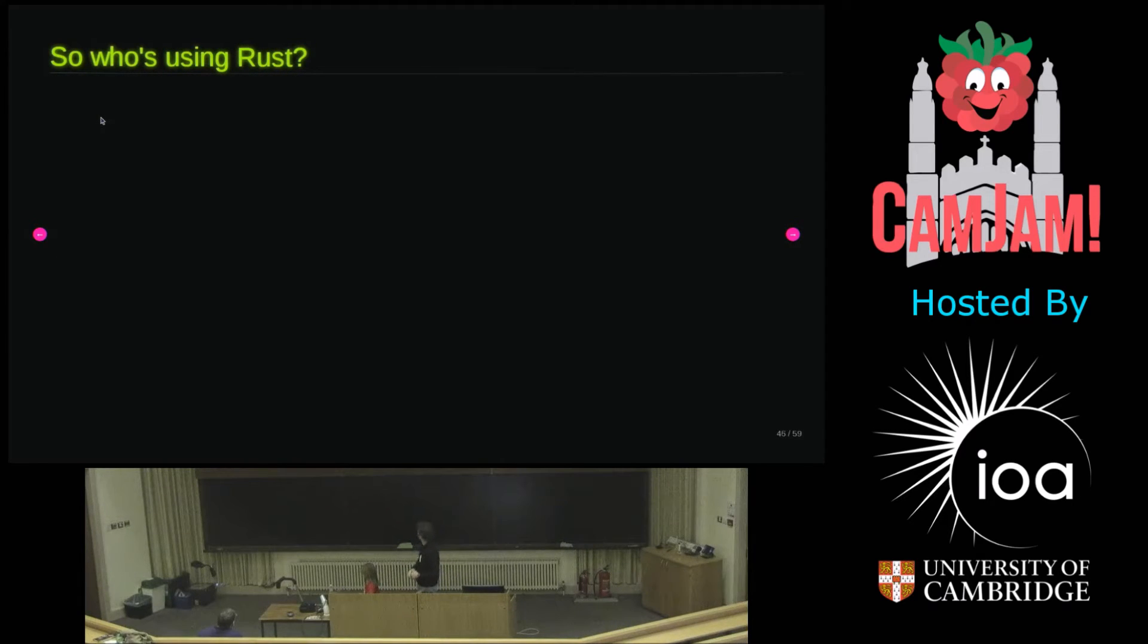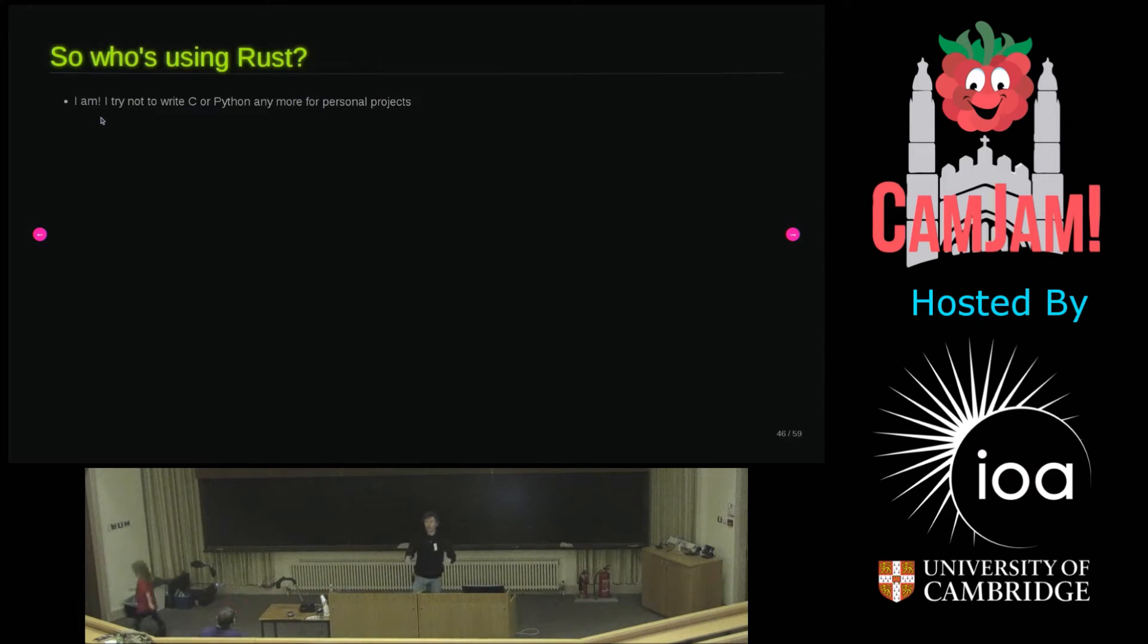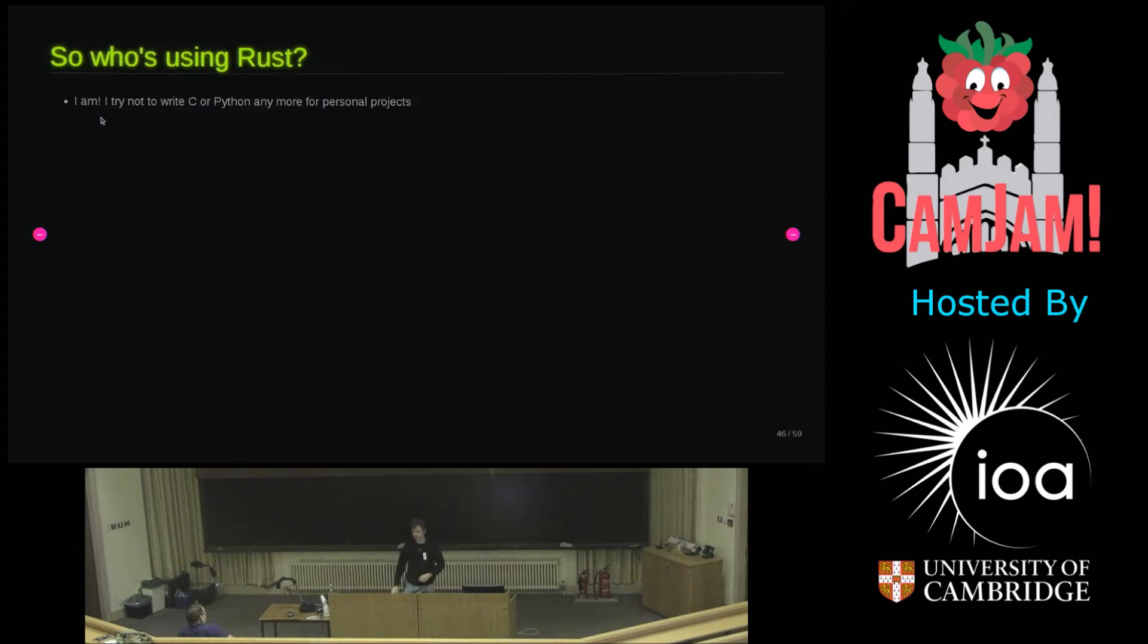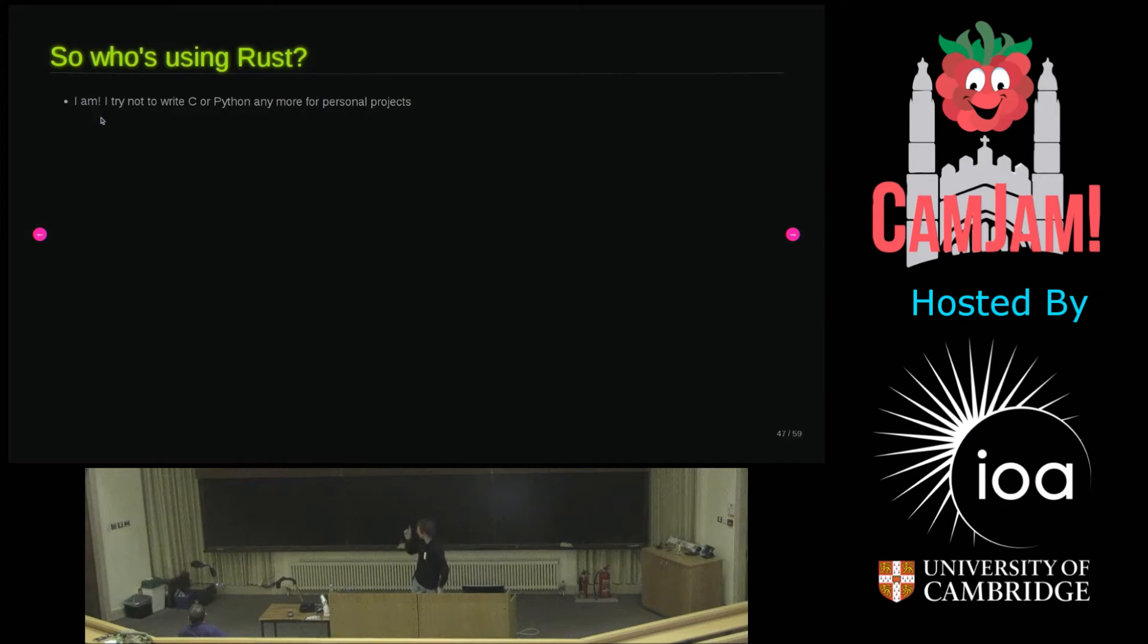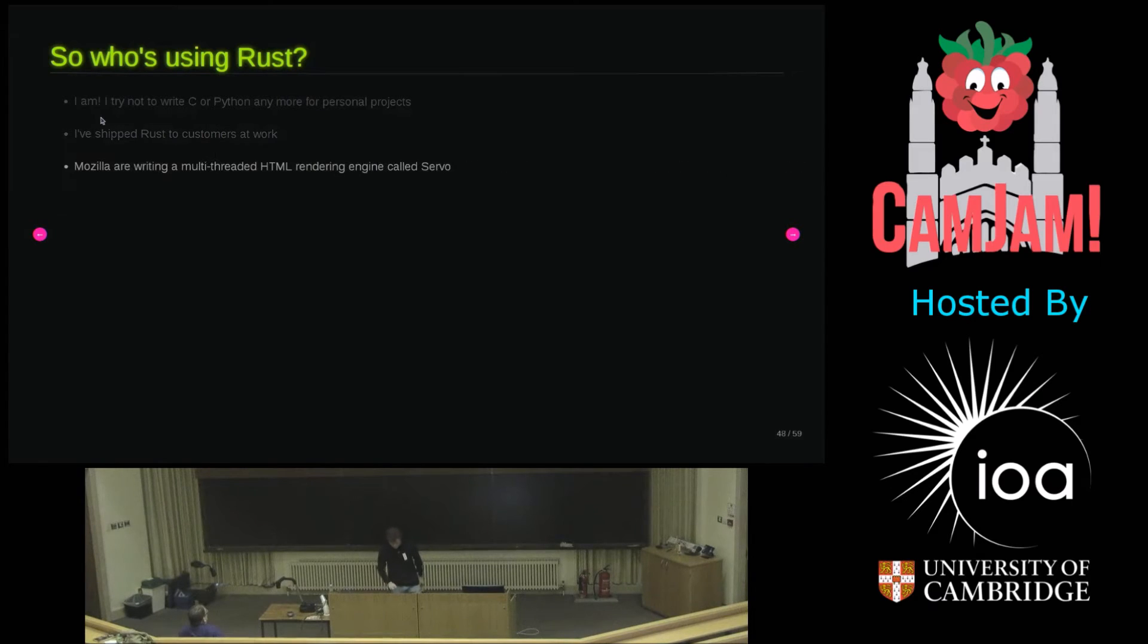So who's using Rust? Me. I like Rust. I'm trying not to write C. I've decided C is bad for my health. Stressful. It's a work in progress convincing my employer. But at home I generally try and write Rust instead of C. I am managing to write some Rust at work. I'm shipping it, selling it to customers.